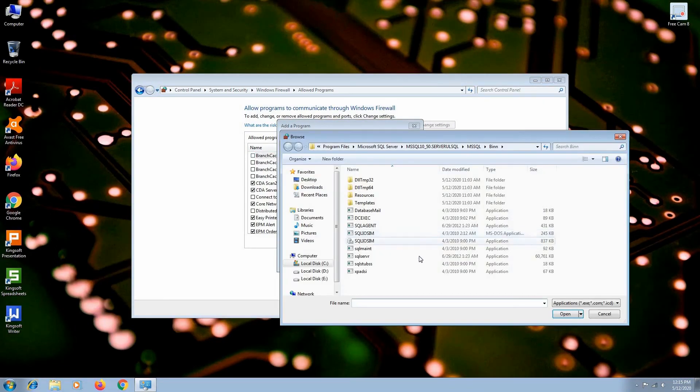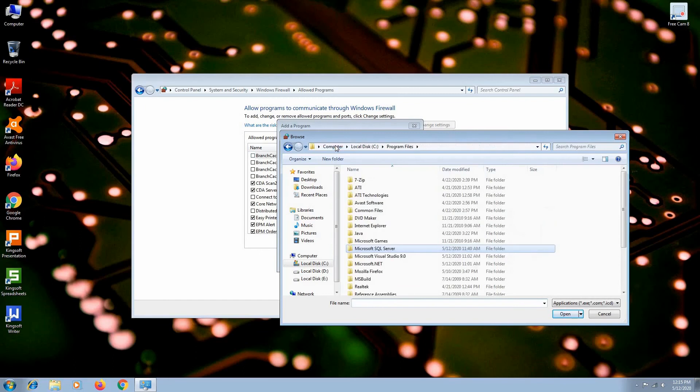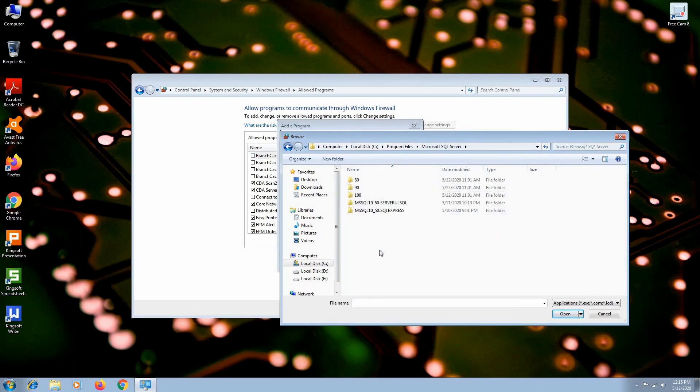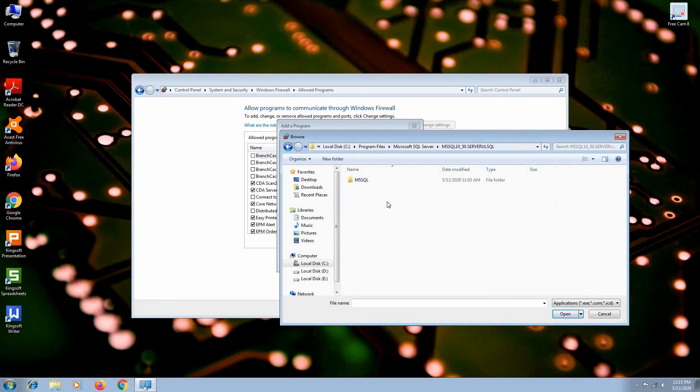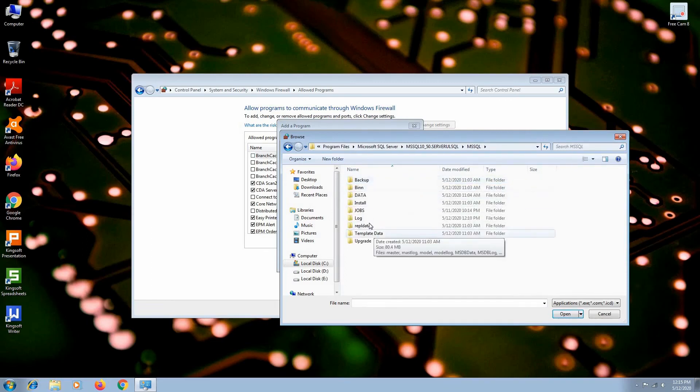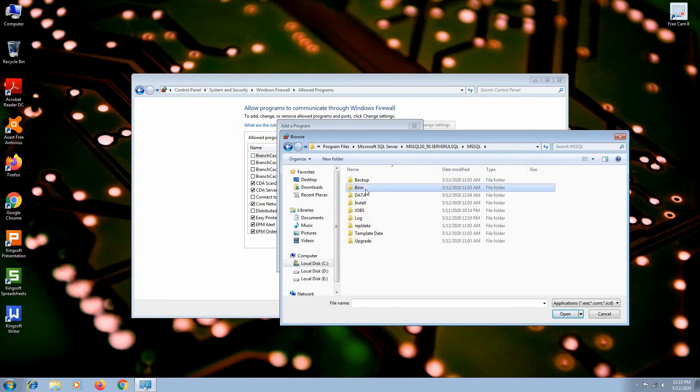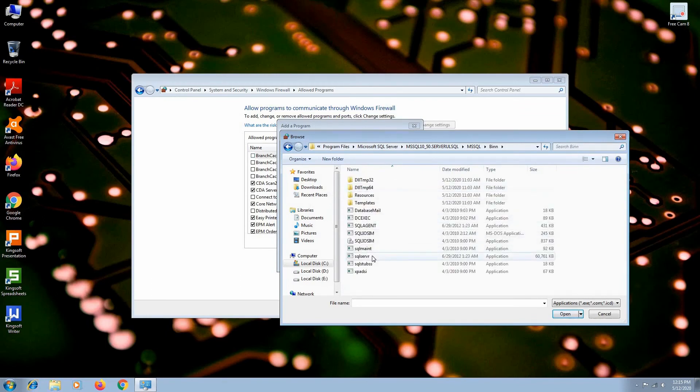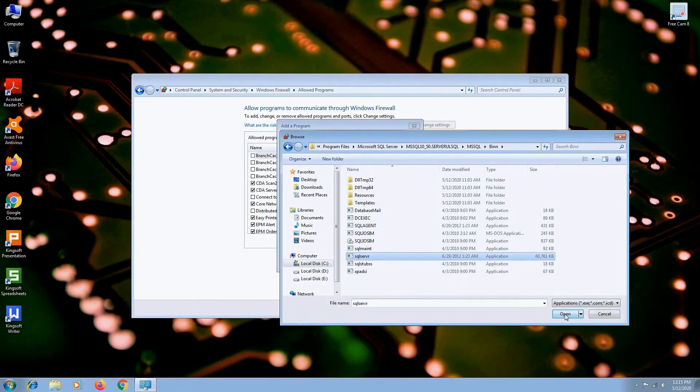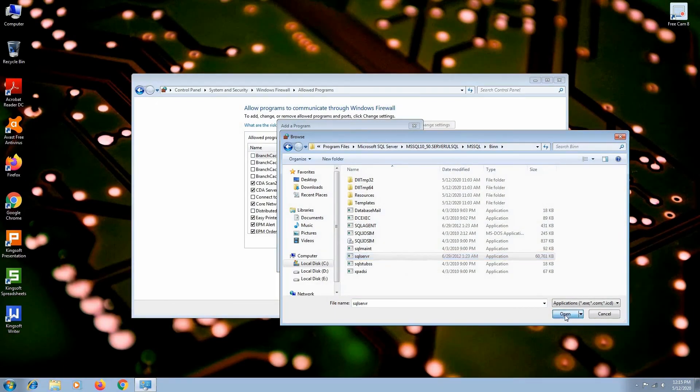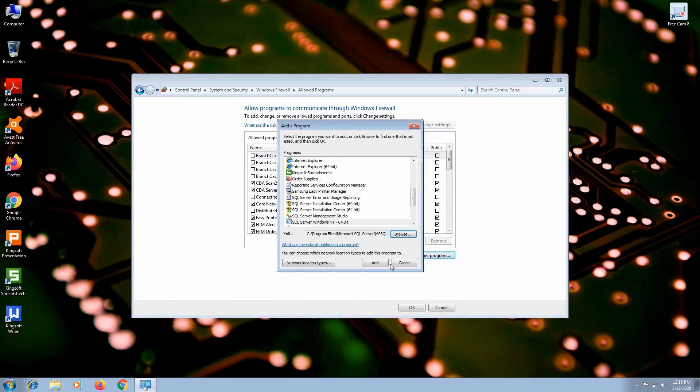Go to Drive C, then Program Files, Microsoft SQL Server. Then go to the server created during the installation, MS SQL, and then the bin folder. Look for an executable file called SQL-SERVR. Click Open. Now hit Add.